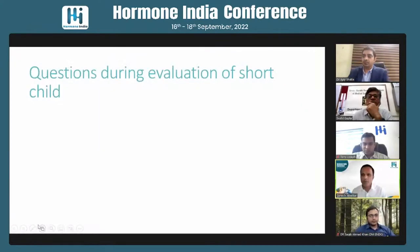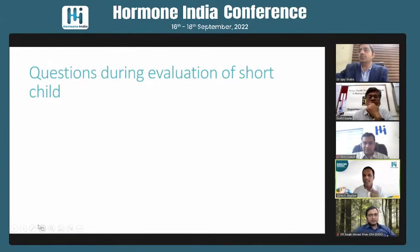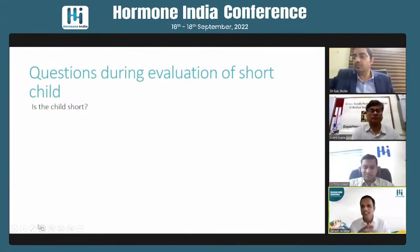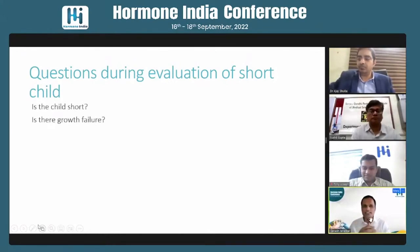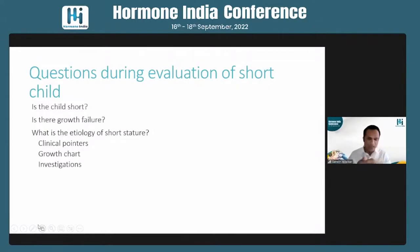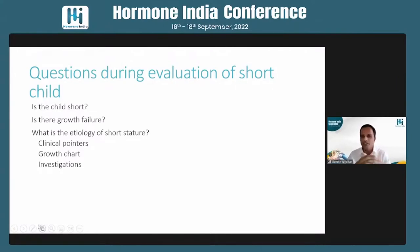When evaluating a child with short stature, the key questions are: first, is the child really short — or has the child simply been brought out of parental concern or comparison with others? Second, is there growth failure? We will discuss the difference between short stature and growth failure. Clinical pointers and growth charts are the essential tools in evaluating children with short stature.